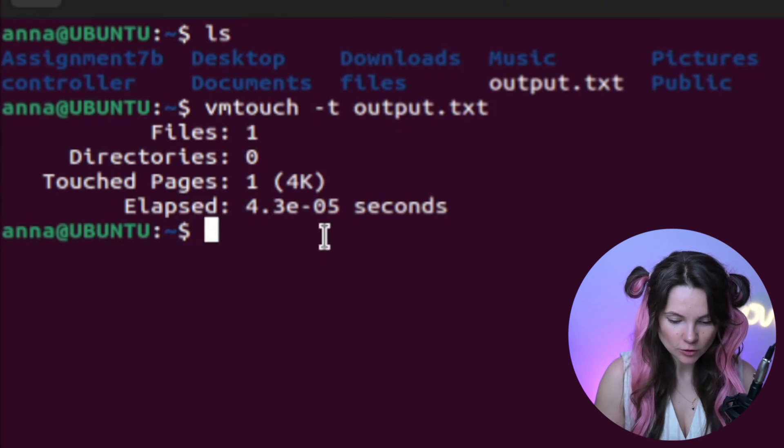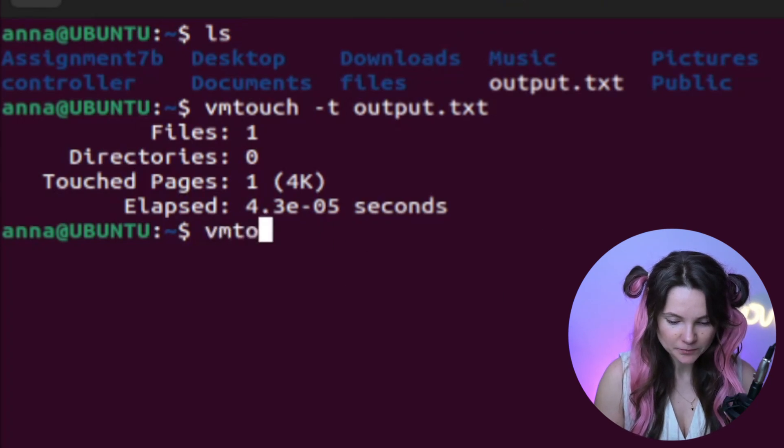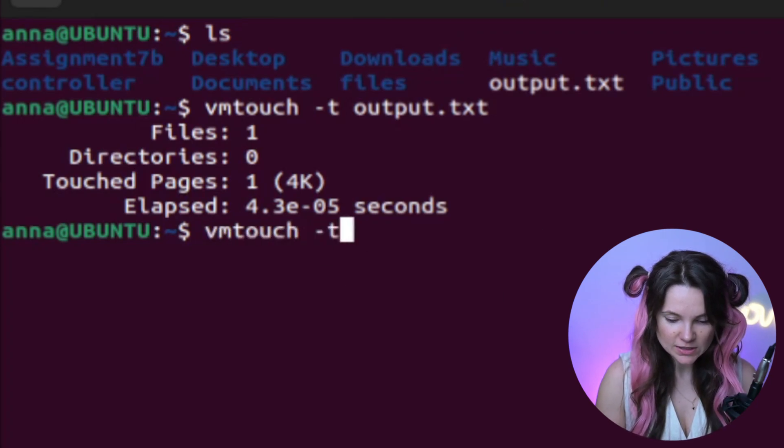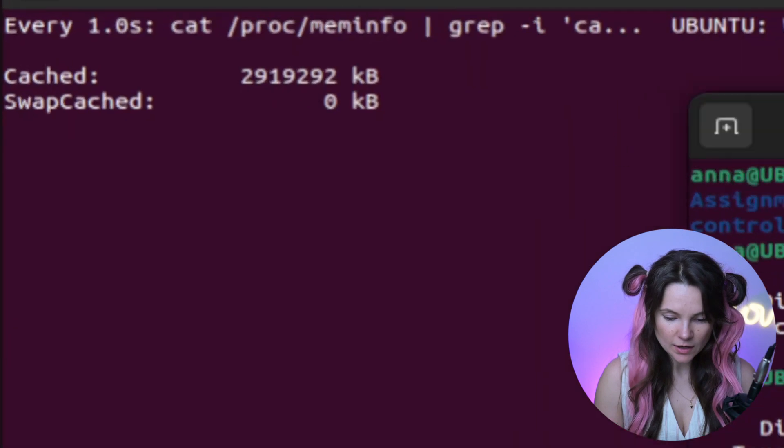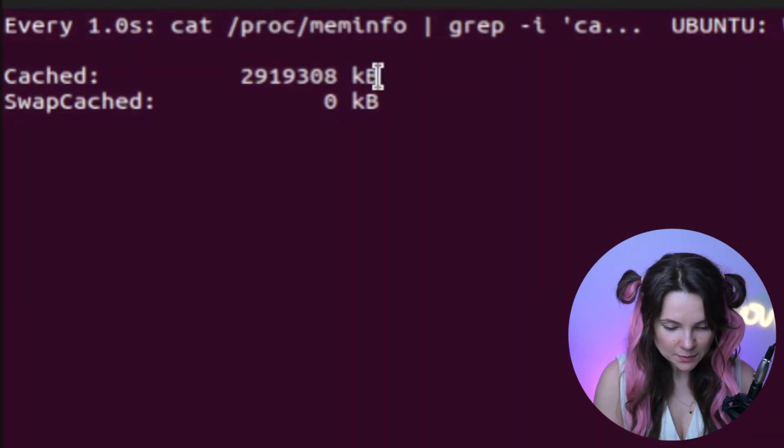How about we load my controller directory. Watch this. Oh, the number went up.